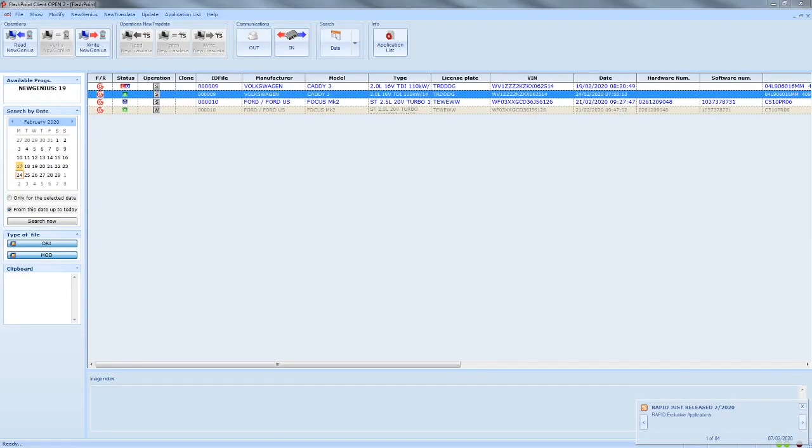Hi, it's Sean from SLT Remapping. We are back again doing a quick demonstration on how to extract a log file from your Flashpoint.